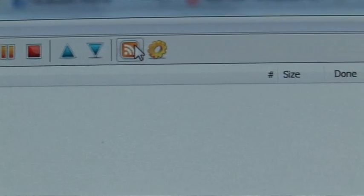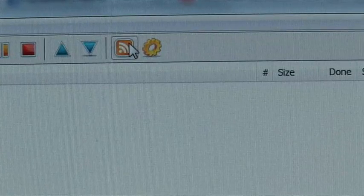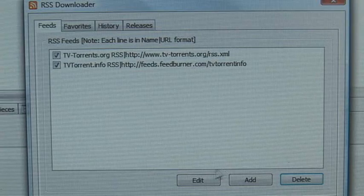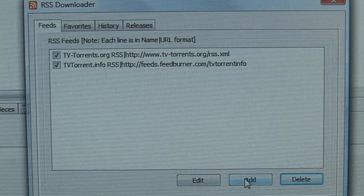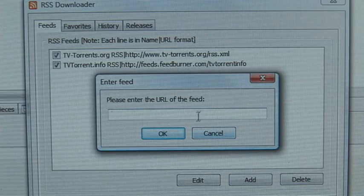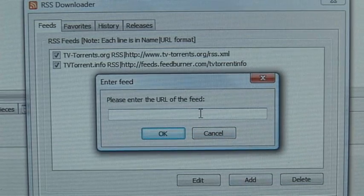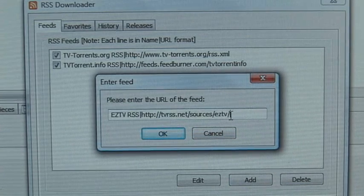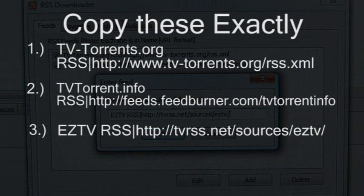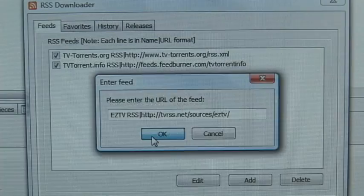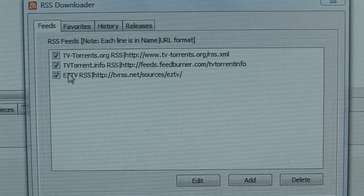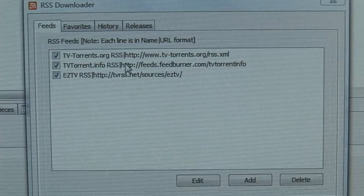Once uTorrent is installed, all you have to do is click on the RSS Downloader icon. This opens up a little window with tabs like Feeds, Favorites, History, and Releases. Under the Feeds tab, you need to add some RSS feeds. Just go ahead and add the same feeds I've added here. These feeds basically tell uTorrent what videos are available, and you can schedule some downloads.